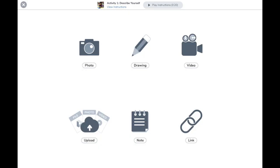Here I can view the activity that I just shared exactly how a student would see it as they are responding. I can add a response using any of the creative tools and view the instructions as needed.